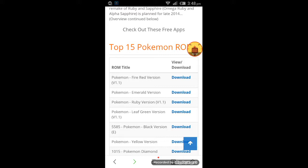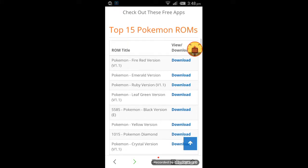There are two types of ROMs — one is for My Boy, which is GBA, and the second one is for GBA/GNES. Here we can see Fire Red version, Yamad Ruby, and so many others. I want to download Ruby, so click on the download link.